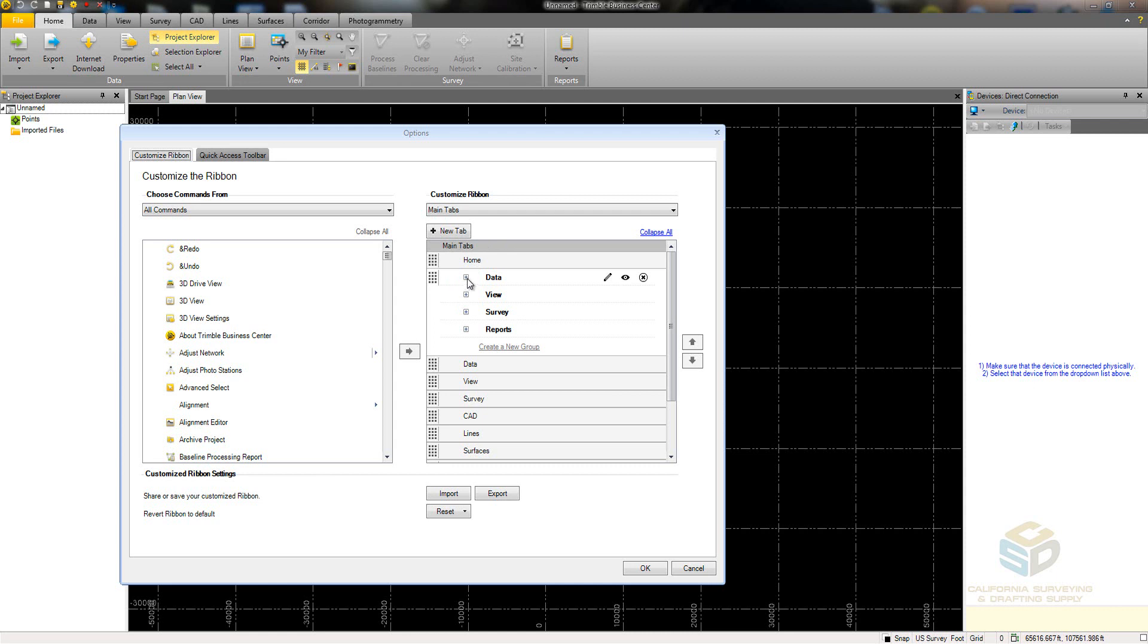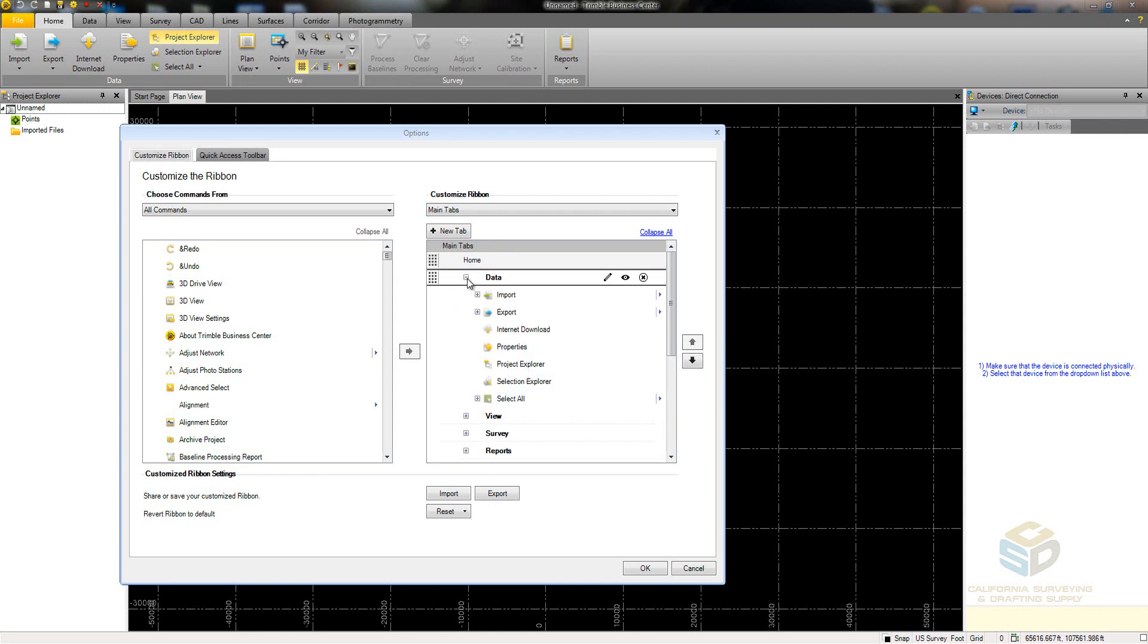In this menu, there are three main areas. There's the tab, the group within the tab, and all of the commands within that group.